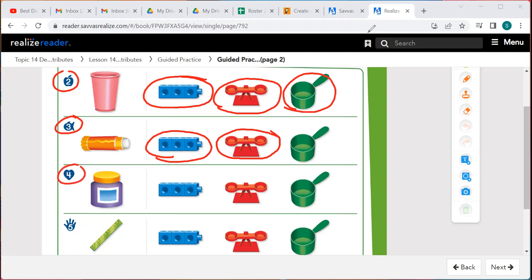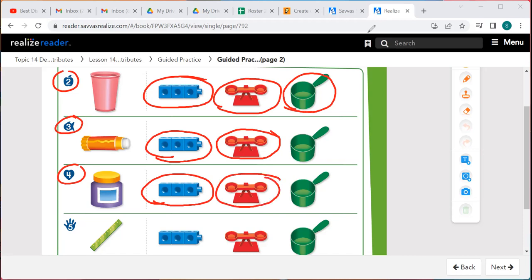Number four — this is a jar, it looks like a jar of paint. The cube train can measure the length to see how long or short it is. The scale can tell us how heavy or light it is. And the cup can be used because it will tell us how much the jar can carry and hold. So all three tools can be used, and we circle all three.